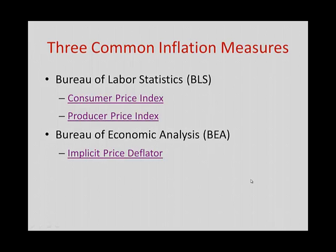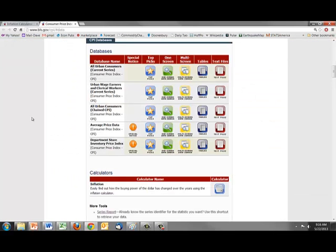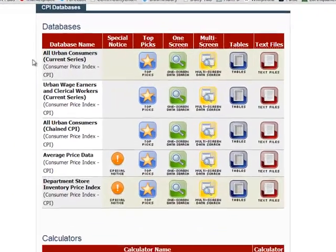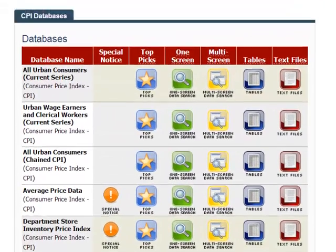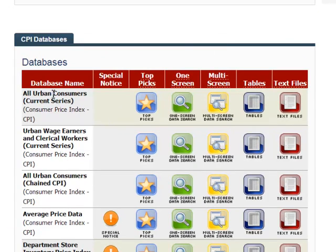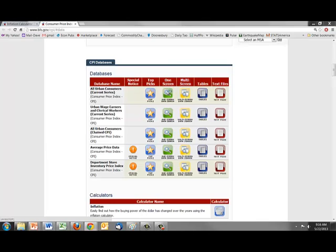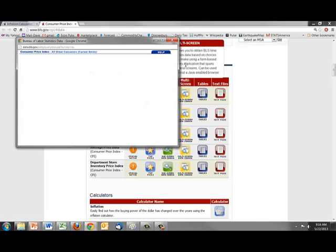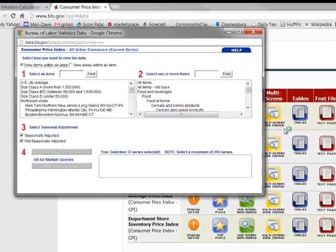The Consumer Price Index tells us whether prices have been going up at a high rate, a low rate, or a moderate rate over time. I'm going to click on this right now and go to the Bureau of Labor Statistics website, where I can find the Consumer Price Index for several categories of consumers — all urban consumers, which is where most people live, all urban wage earners and clerical workers. There are different categories and average price data, but I'm going to go to the data set here.